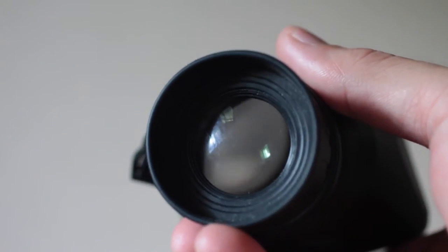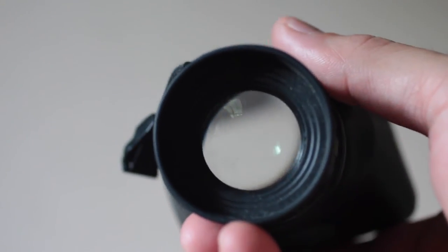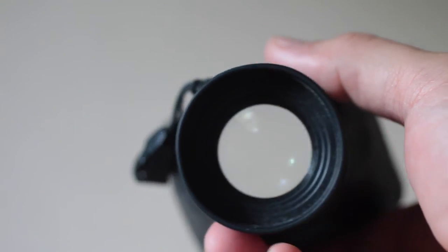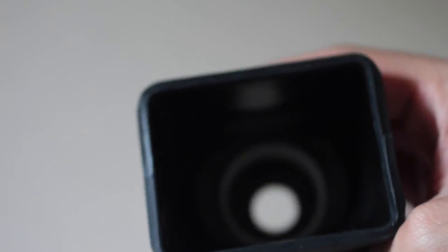One thing you'll notice in the back is a diopter, which is an easy way to adjust your focusing. We'll go into that a little bit later.